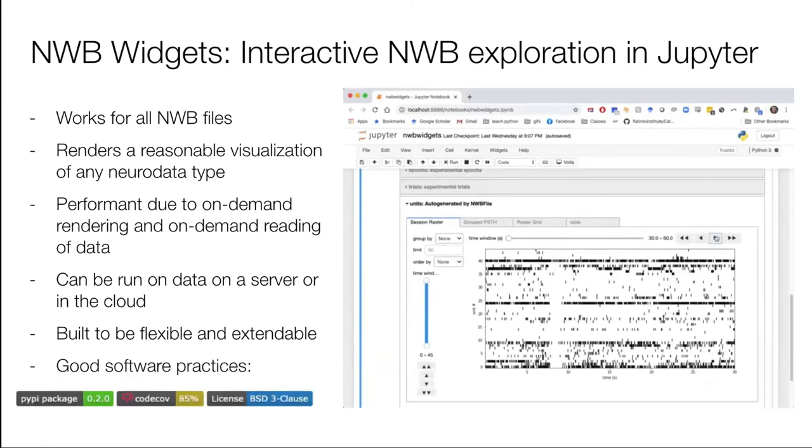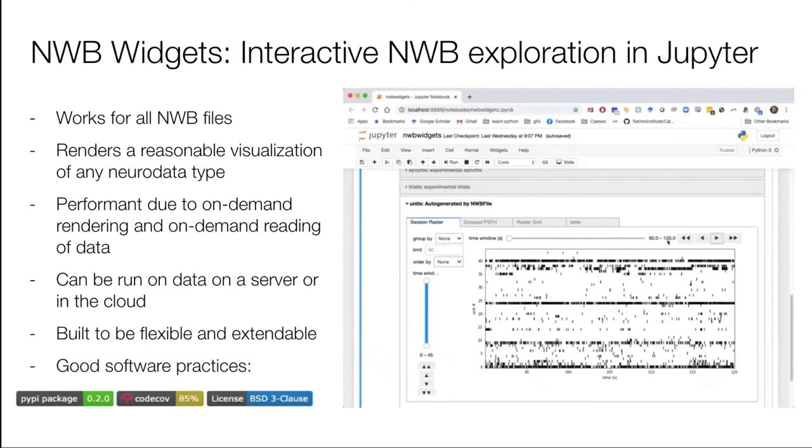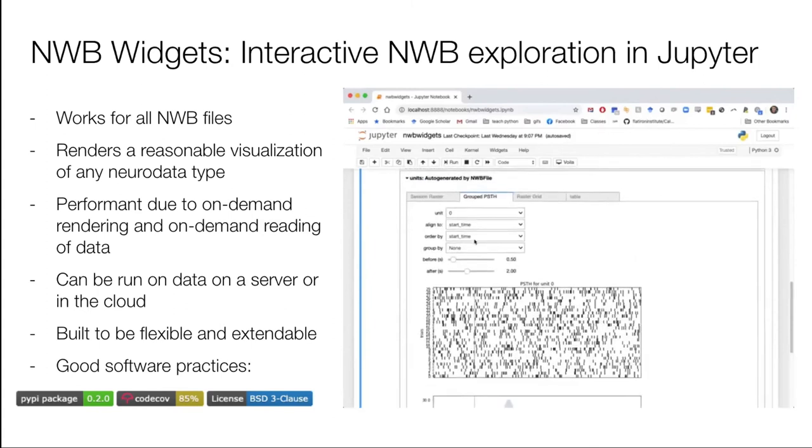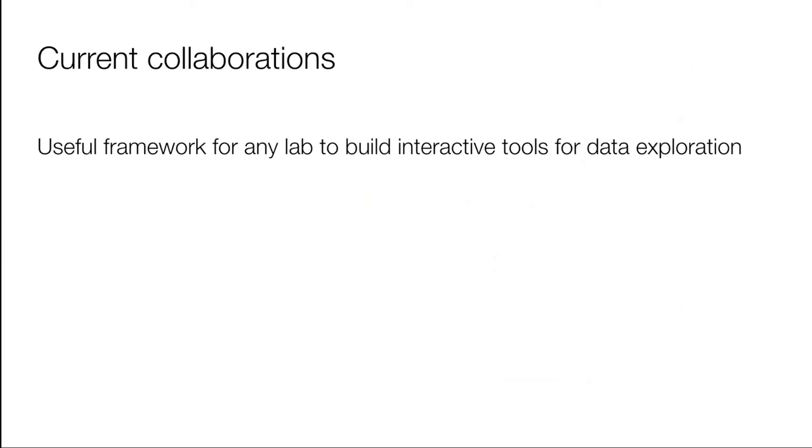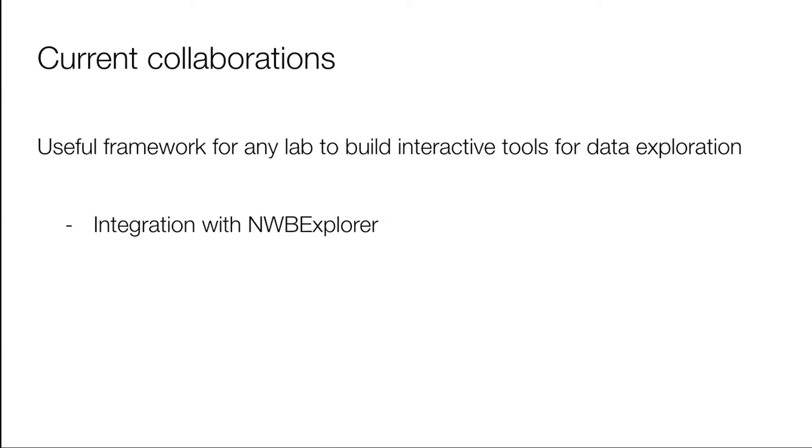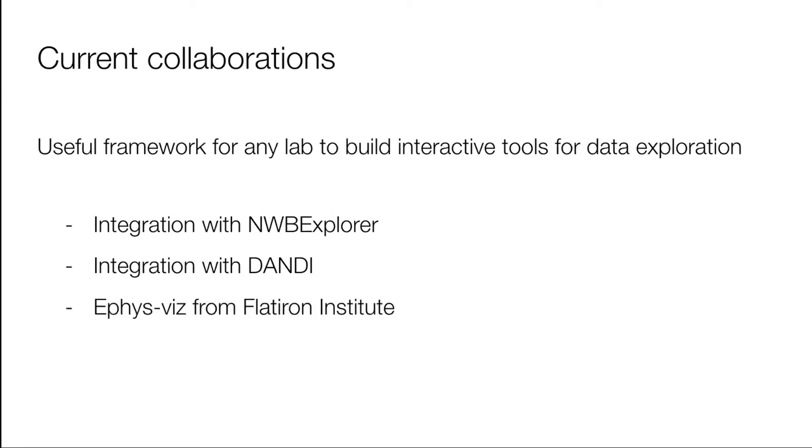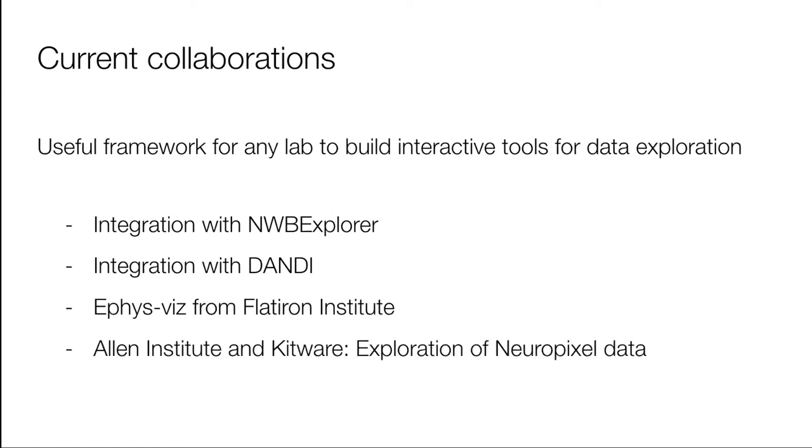One of the benefits of it being in the browser is that you could run this on the cloud. And this is built to be flexible and extendable. In the breakout session, I'm going to show you how one would extend this, but it's only really a few lines of code to do so. And in addition, it's built with good software practices. We've been using this and really trying to build collaborations because this is a useful framework for many labs and tool builders to allow data exploration.